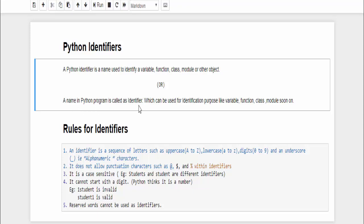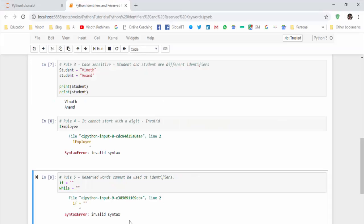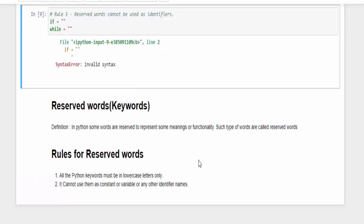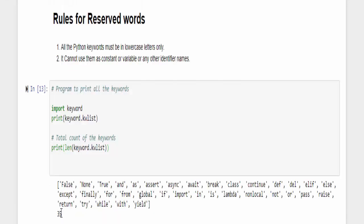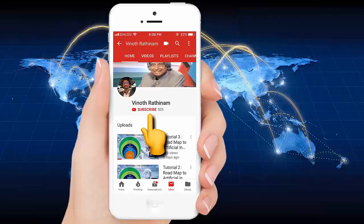A name in a Python program is called identifiers. The conclusion here is as beginners we must remember these rules. A reserved word means to represent meanings or functionality. We have totally 35 keywords in Python.